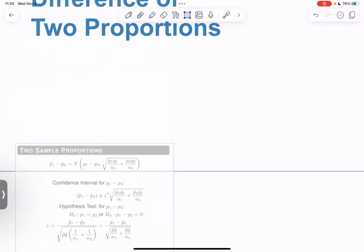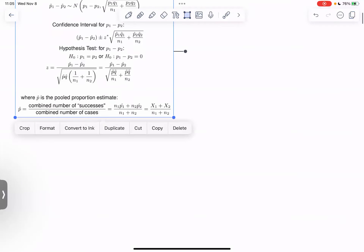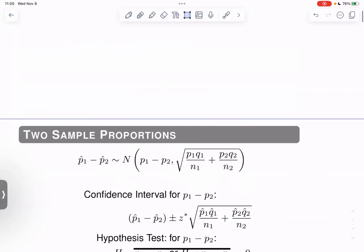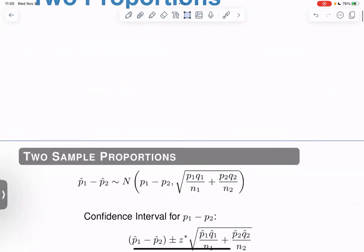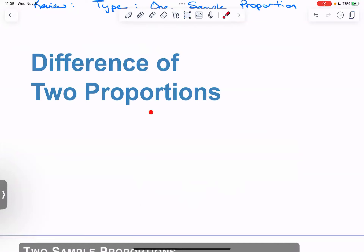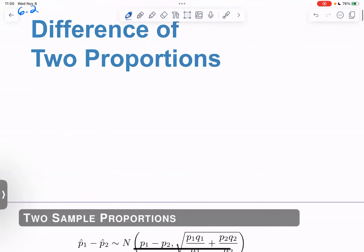Today we're going to introduce two sample proportions. There are a couple of new concepts, but once you're okay with those new concepts there's really nothing new to introduce. As the name of the section — Section 6.2 — suggests, now you have two samples, you've got proportions from each, and you want to compare those proportions. Usually we want to know: are these two proportions significantly different from each other? Is there a difference of zero, or a difference significantly different from zero?